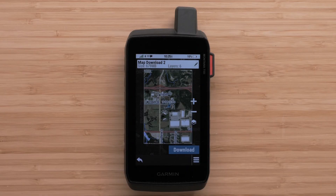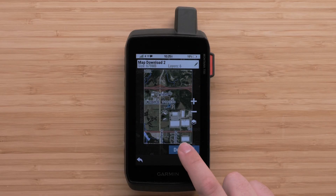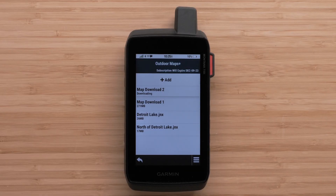Although it is very convenient to download the images via a Wi-Fi connection to the devices, those images aren't viewable in Basecamp.